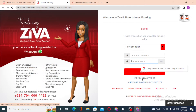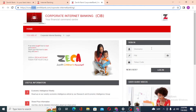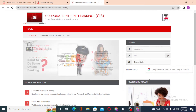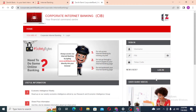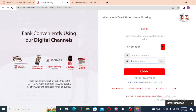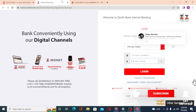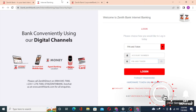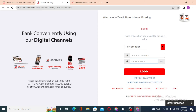If you have a corporate account, similarly you'll be required to enter your username, your PIN number, your token, and then click on Login to sign into your corporate internet banking account of Zenith Bank. And that's how you log into your Zenith Bank app account from your computer. If you have any questions regarding the topic, don't hesitate to comment below, and don't forget to like, subscribe, and hit that bell icon for more videos. Peace!